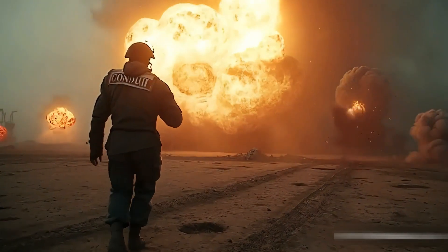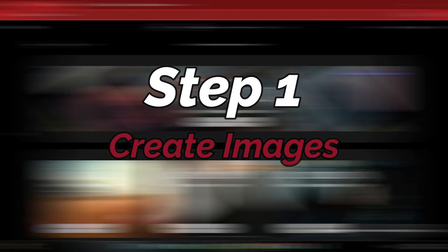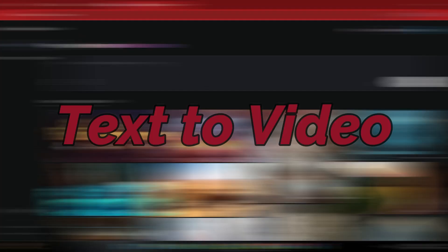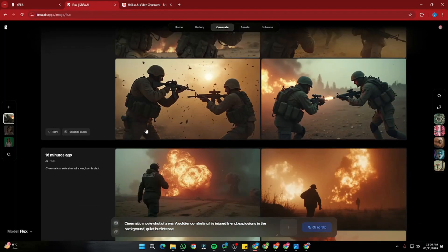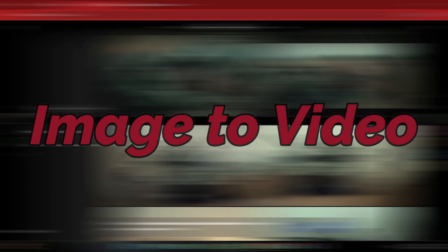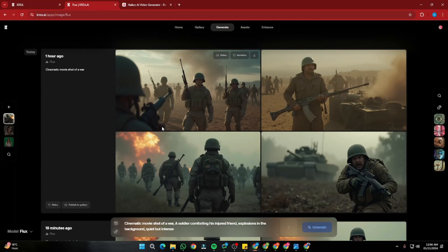Let's jump right into this complete process of creating cinematic AI films. Creating AI cinematic movies is a bit of a long process, but we're going to cover all the steps. First, we need to create some visuals — either by text-to-video generation, or you can create images first and then animate them. According to me, the second method is the best way to go.